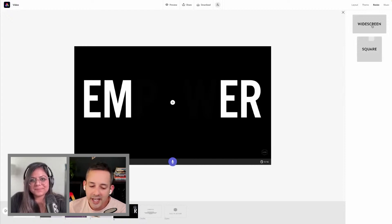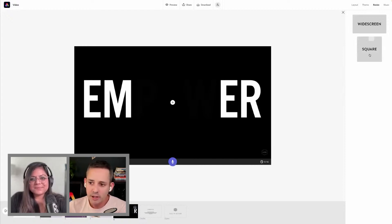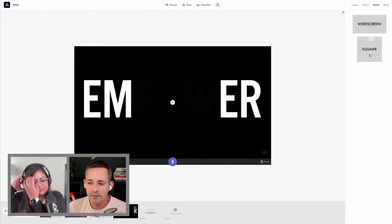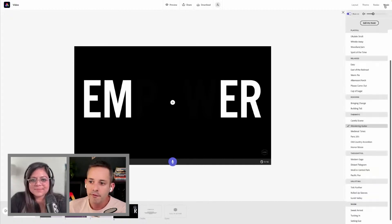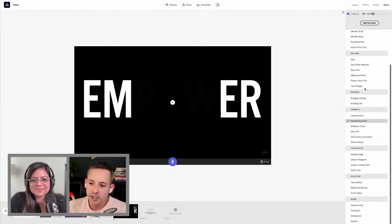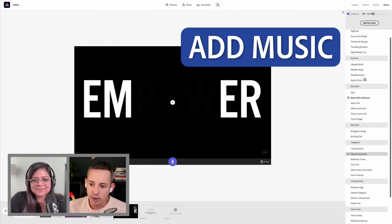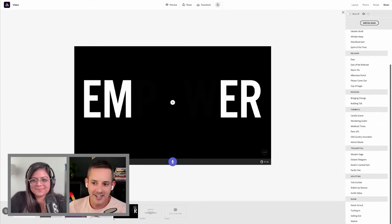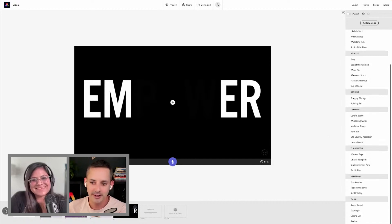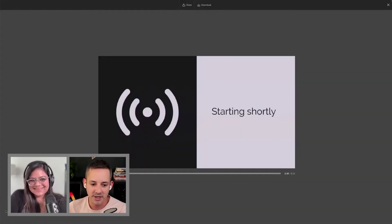You could also adapt this to square if you want to put it on Instagram, for example. Finally, they actually have some royalty-free music built in that you're able to use. Are you guys ready to see the whole thing in action? Let's see it! You're ready. Adobe Express enables you to preview this.